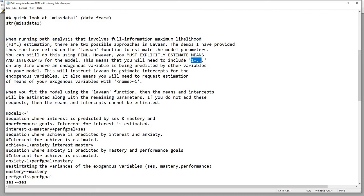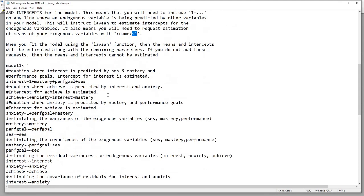When estimating means and intercepts, you're going to include a '1 +' on any line where an endogenous variable is being predicted by other variables — this estimates the intercepts for the endogenous variables. You'll also need to request estimation of the means for your exogenous variables by writing the exogenous variable name followed by a tilde and then a 1. I'll show you that next.